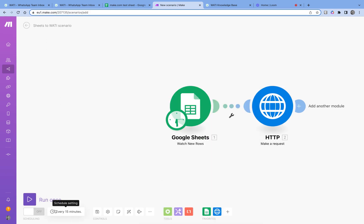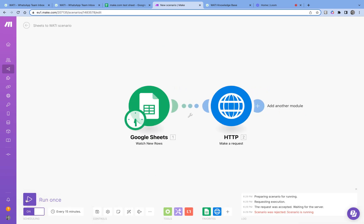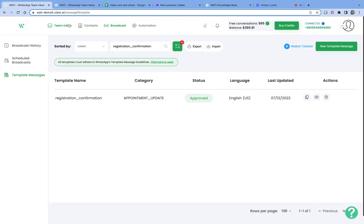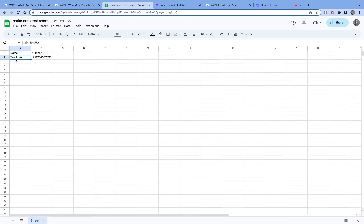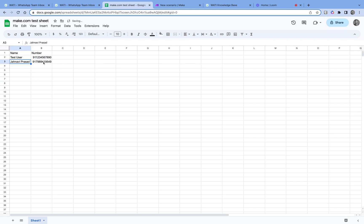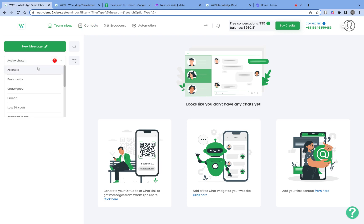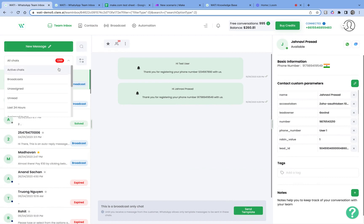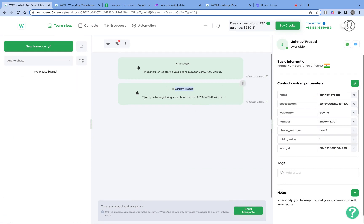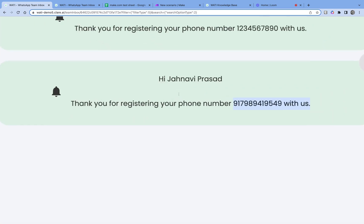The API call has a URL, POST method, two headers — Authorization and Content-Type — and a body. Let me save this, enable the scenario, and run it once. Scenario run was complete. Let me go back and check if any message was sent. No message yet since no new row was added. Let me add a row with my name and a phone number, then run the scenario again. Scenario completed — checking active chats — and there we go: 'Hi Jahani Viprasad, thank you for registering your phone number.' The second message is the one we just sent.